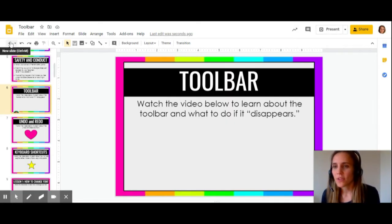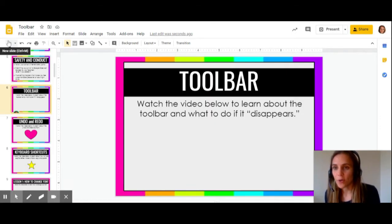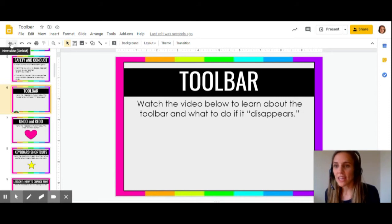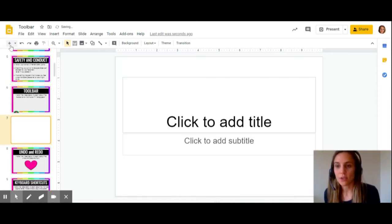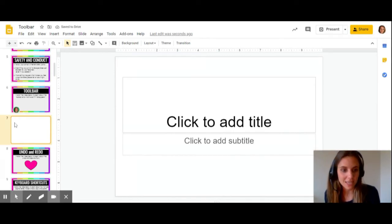So for example, there's a little plus sign here. And when I hover over it, it says new slide. So if I click it, it'll do exactly what the description says: create a new slide for me inside of my presentation.